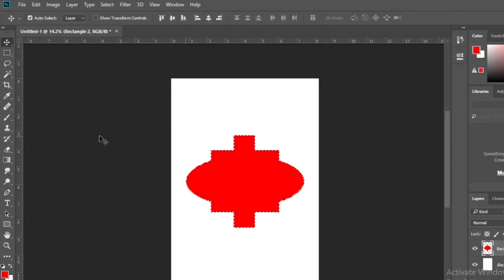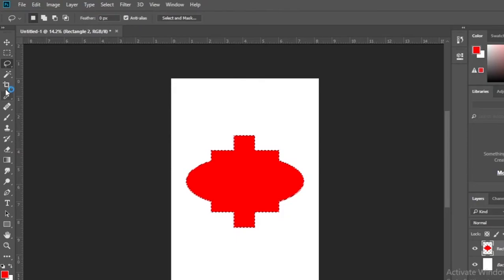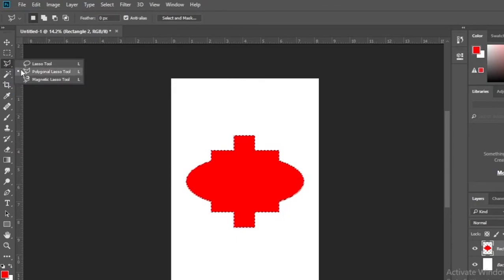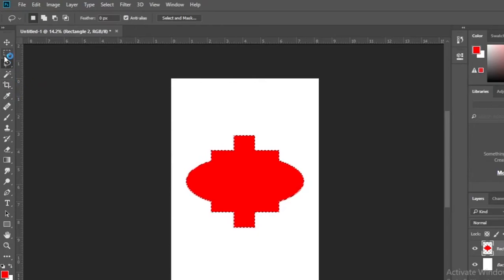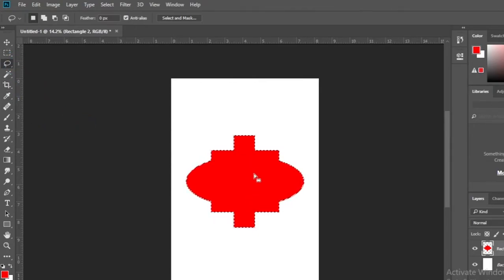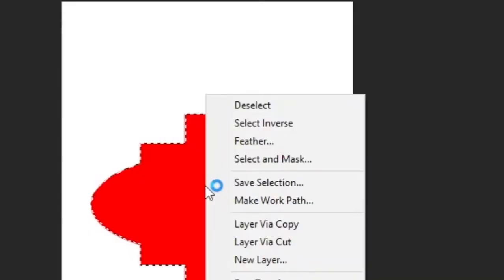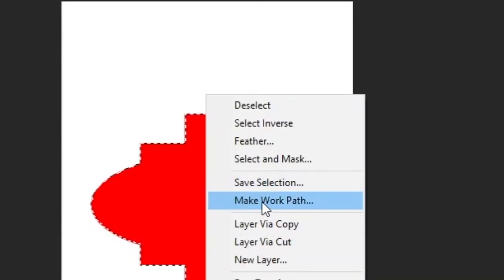Then select any selection tool. Right click on the document, then click on the make work path option.